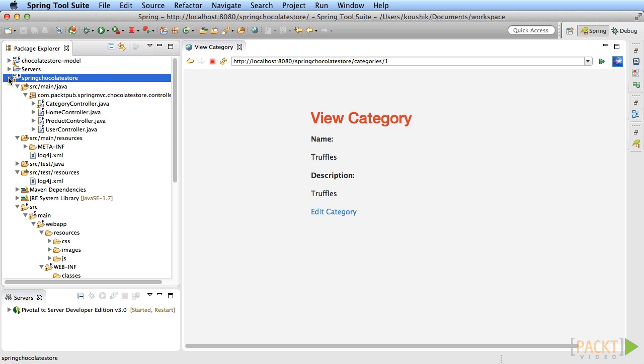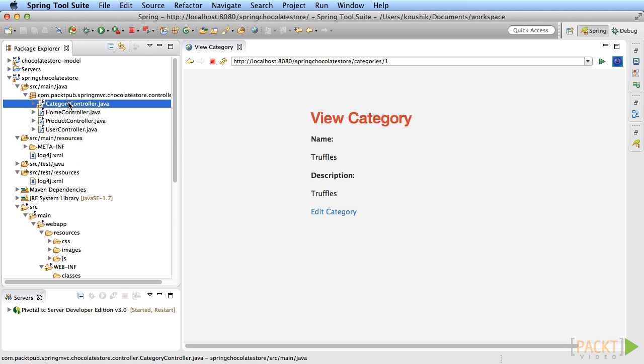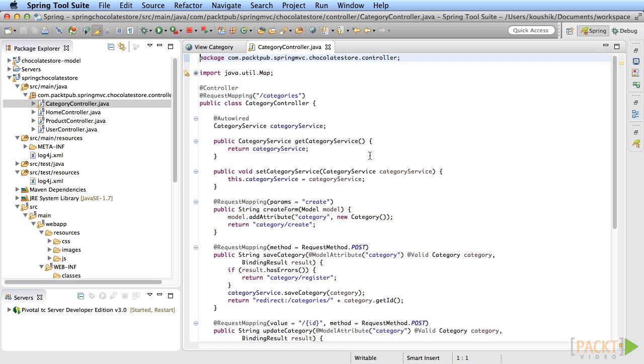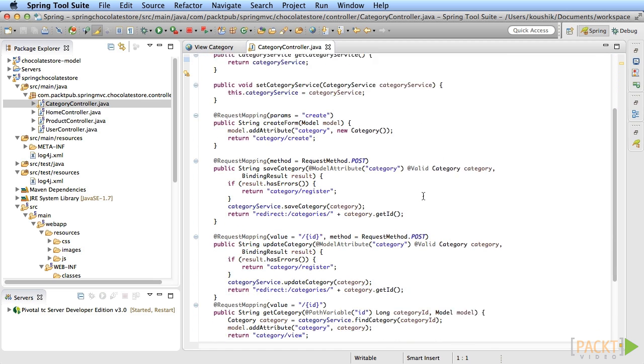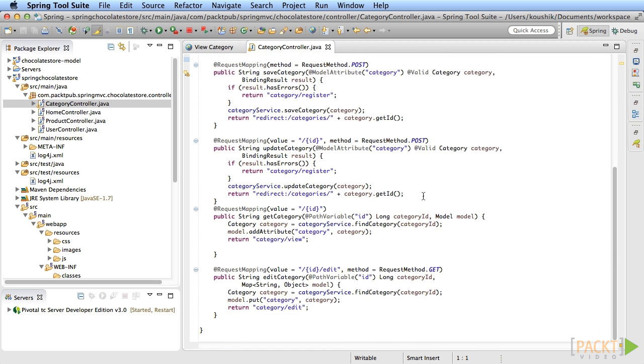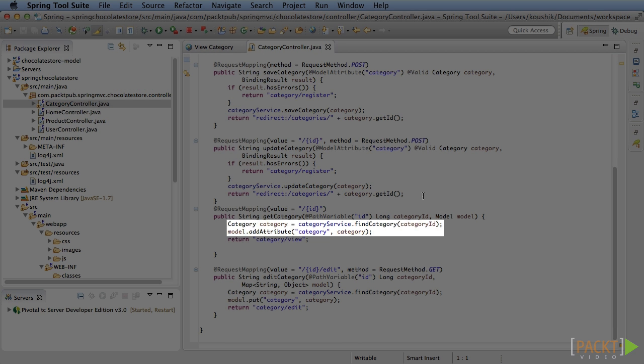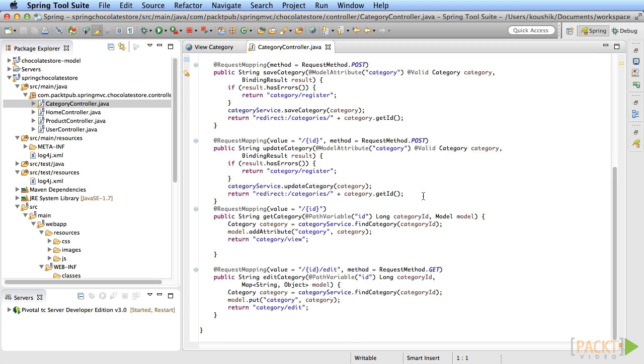Open the category controller and go to the get category method. This is the method that gets called when the view category page is loaded. This method gets the category from the database and sets it into the model for display. Now what this method also needs to do is get the list of products that belong to the category and set that in the model as well. Then you can modify the view category JSP to show those products.